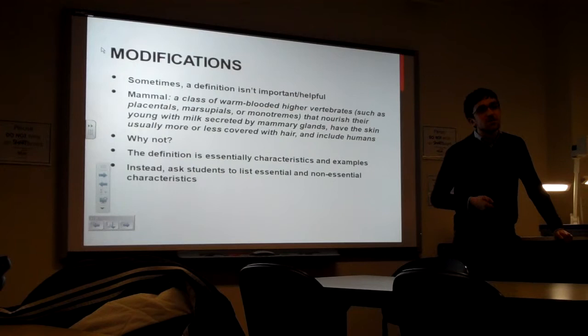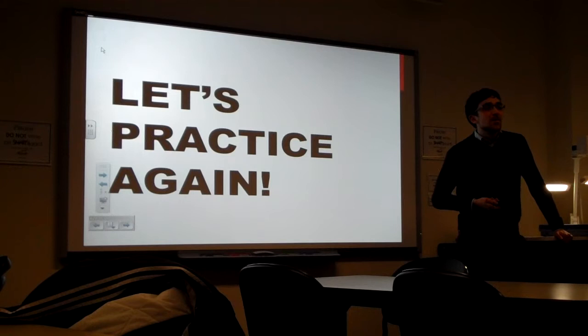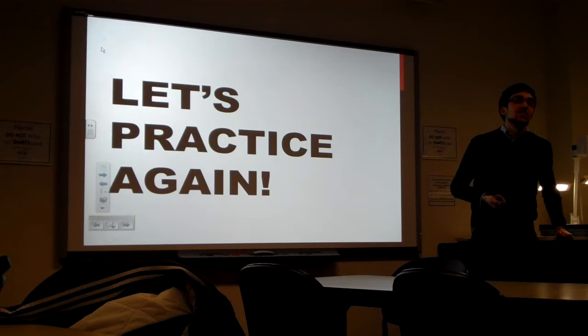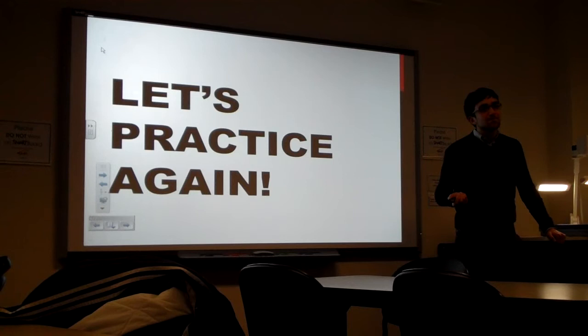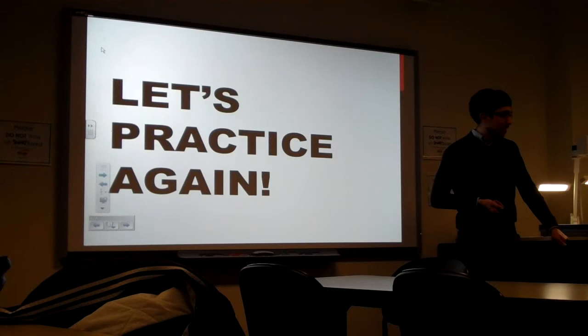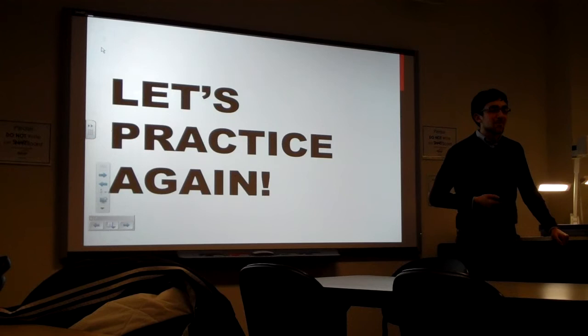So, actually, you don't have to practice again. But if you want to, you can write out stuff for mammal. Somebody's going to tell me something essential about a mammal. Warm blood. Warm blood. Good. And not essential? Covered in hair. Yeah, because whales are not really covered in hair. That's true. All right. So somebody give me an example of a mammal. A whale. A whale. And a non-example? A snake. A snake. Yeah.